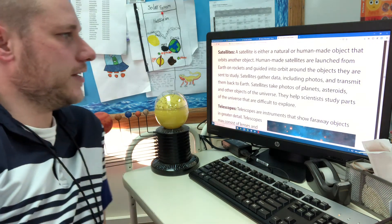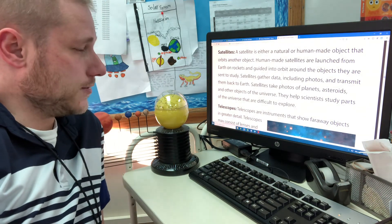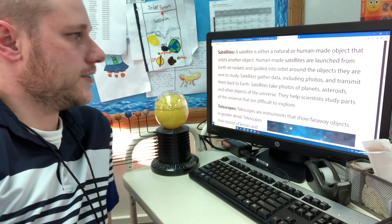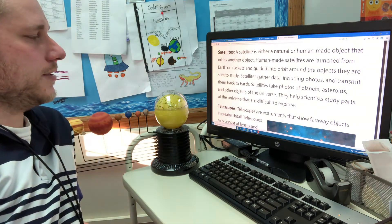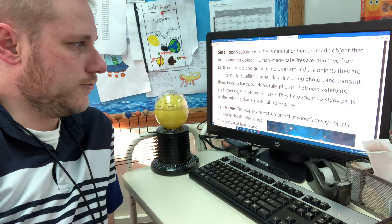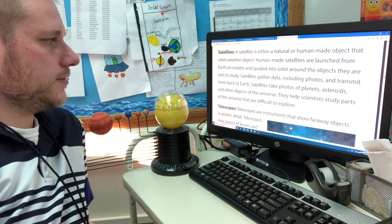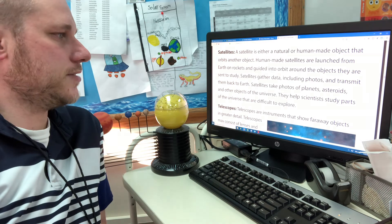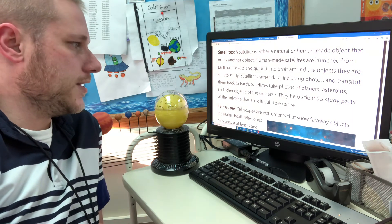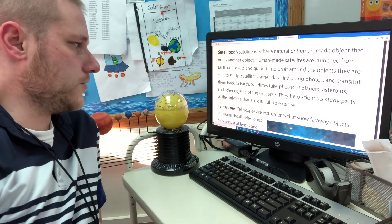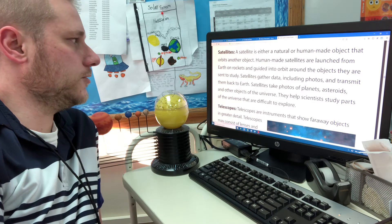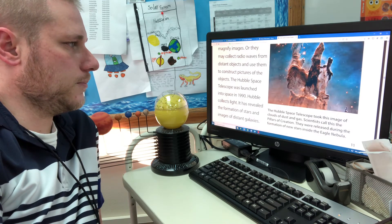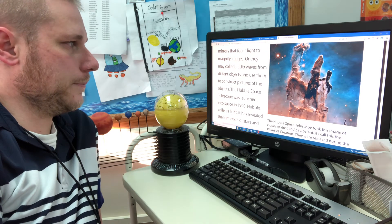A satellite is either a natural or human-made object that orbits around another object. Human-made satellites are launched from Earth on rockets and guided into orbit around the objects they are sent to study. Satellites gather data, including photos, and transmit them back to Earth. Satellites take photos of planets, asteroids, and other objects in the universe. They help scientists study parts of the universe that are difficult to explore.